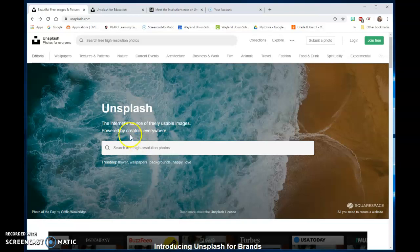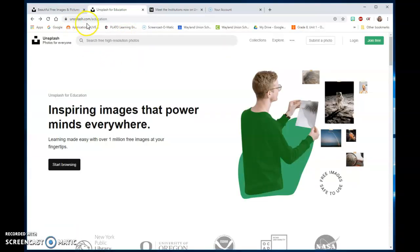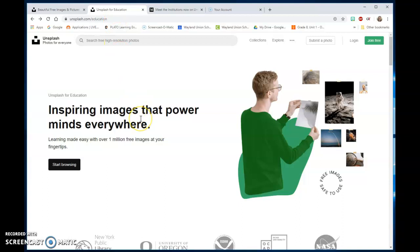What I wanted to show you is they now have Unsplash for Education. Unsplash is at Unsplash.com, and Unsplash.com/education is specifically for education. This would probably be better for your students to start looking.